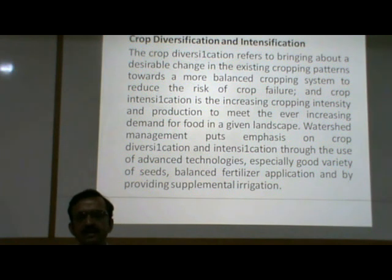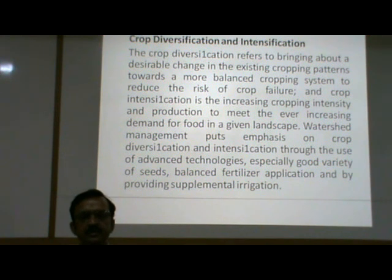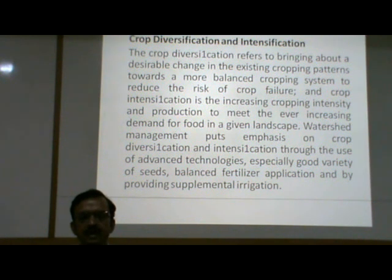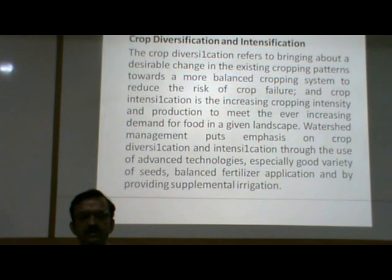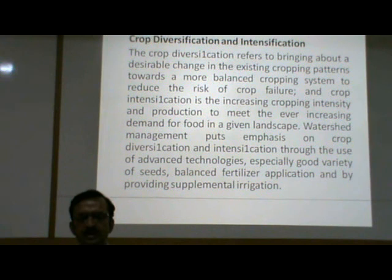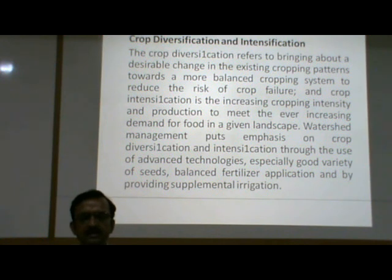Crop diversification and intensification. Crop diversification refers to bringing about a desirable change in the existing cropping patterns towards a more balanced cropping system to reduce the risk of crop failure. Crop intensification is the increasing of cropping intensity and production to meet the ever-increasing demand for food in a given landscape. Watershed management puts emphasis on crop diversification and intensification through the use of advanced technologies, especially good variety of seeds, well-aged fertilizer application and by providing supplemental irrigation.